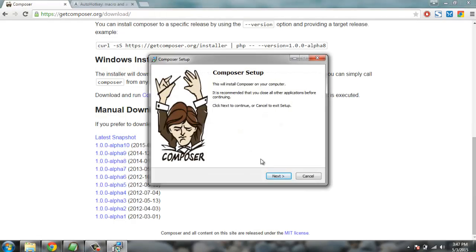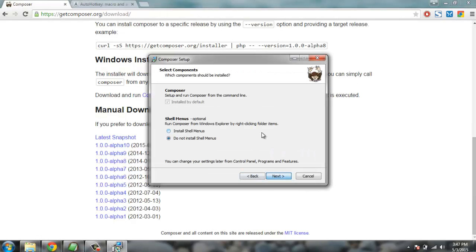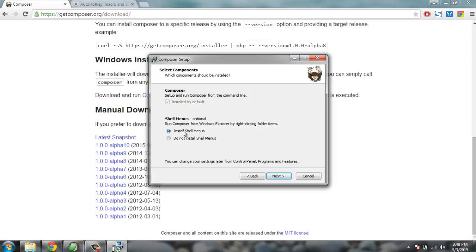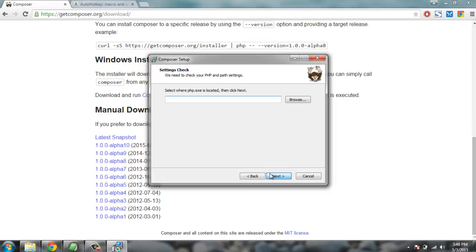Let's just give it the default settings. For example, whether you want to run composer from shell, install shell menus, click on this checkbox and click on next.